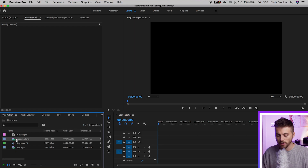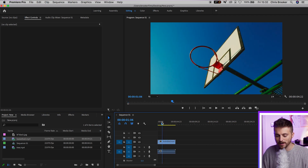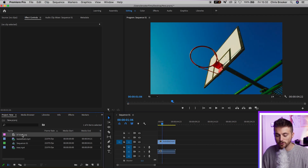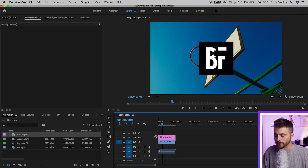You find the blending mode in the opacity tab, but in order to get to that tab, you first need to put footage on your timeline. So I'm going to drop this footage of this basketball hoop onto the timeline, and then I'm going to drop this logo on top.